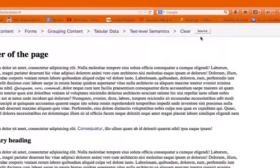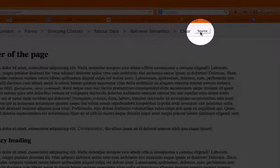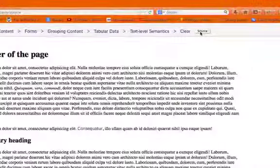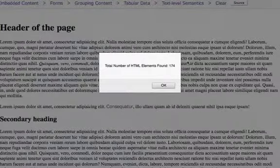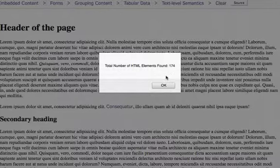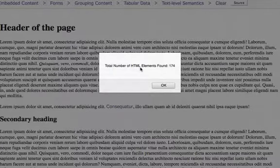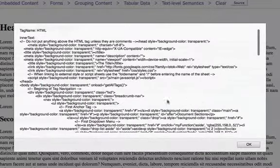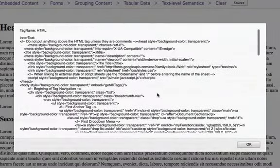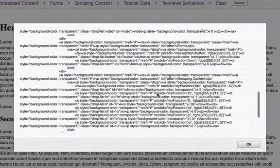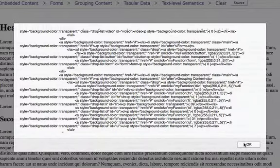It also shows you the source of every single tag element on the page. Right here we see a total number of HTML elements found is 174. You can just go through and you can look at the code yourself right here rather than having to go into Firebug or inspect the element.